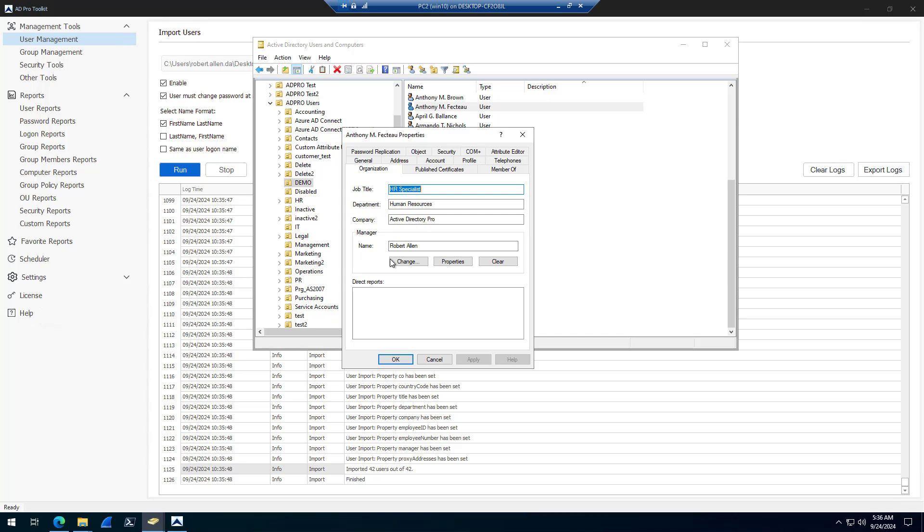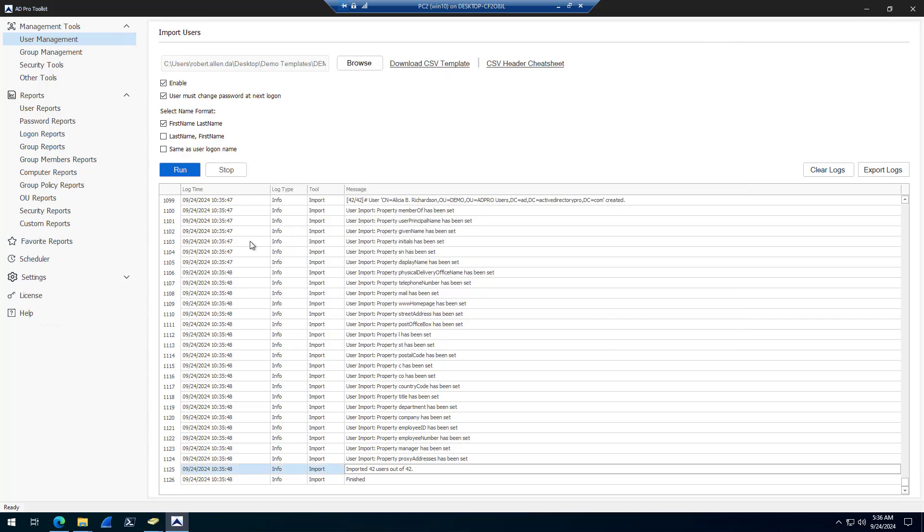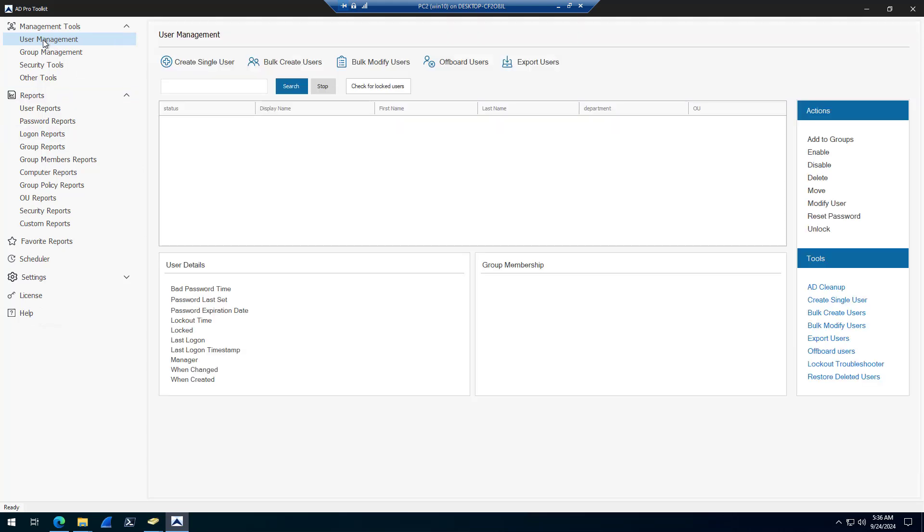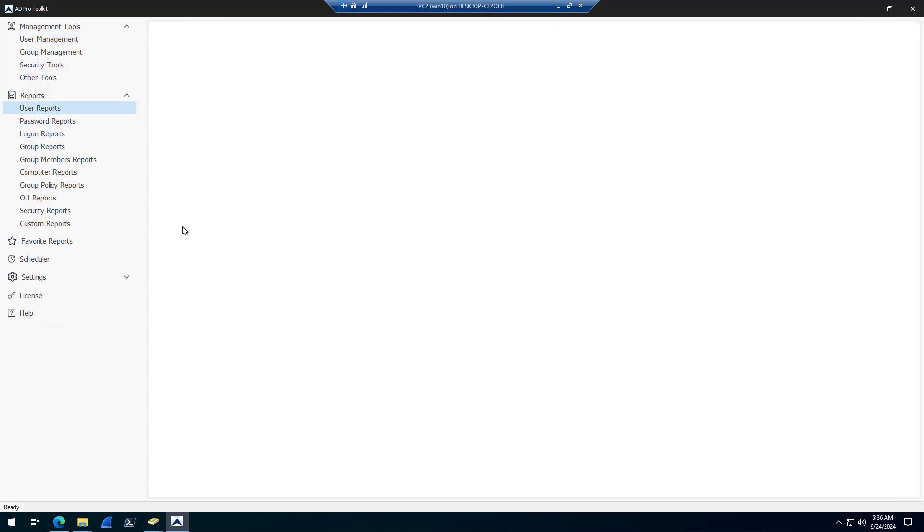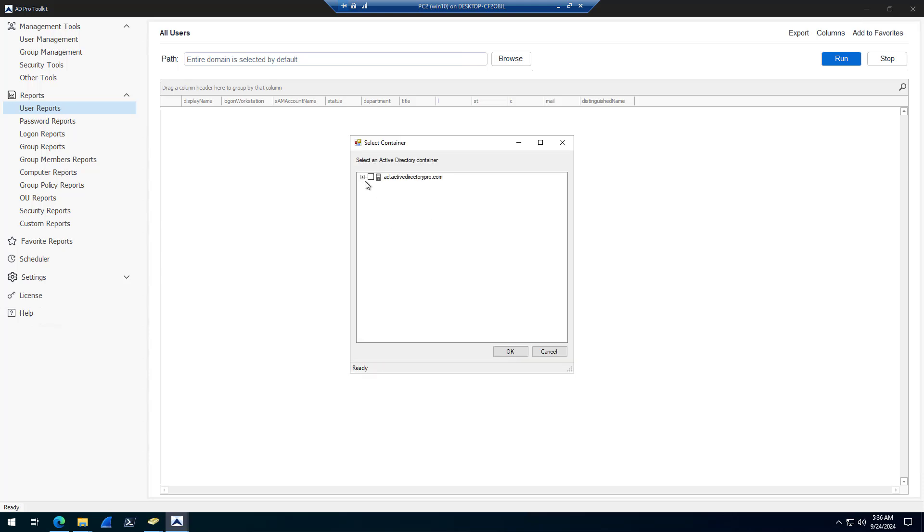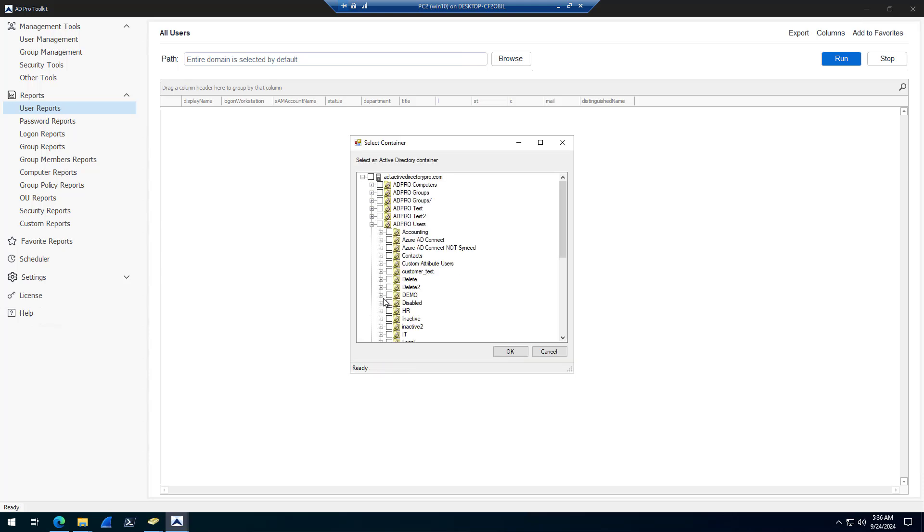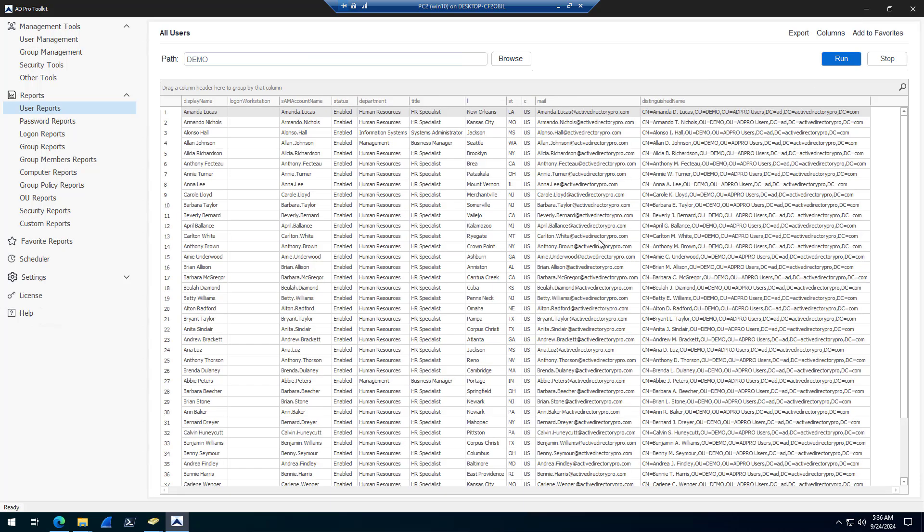Set the managers, set organization information. Another way you can verify the accounts is with the toolkit. Come under user management, you can come into user reports, all users, you can click run to do all users, but I will select the OU that I imported them into. Click run.